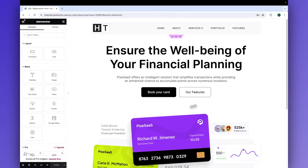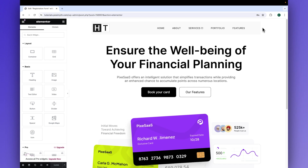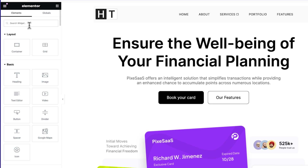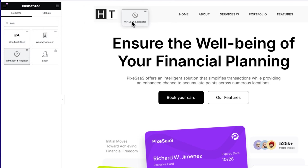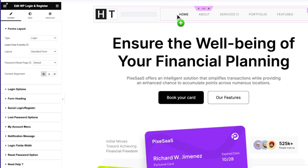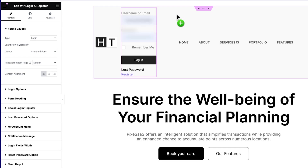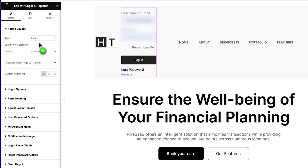Here we are back in the Elementor editor. In the header section, we don't have any login button yet because we are going to create it from scratch. Simply come to the widgets panel and search 'login.' Here it is — WP Login and Register by the Plus Add-ons. Now drag it from here and drop it inside the header section like this. You will see many customization options have opened up in the side panel.